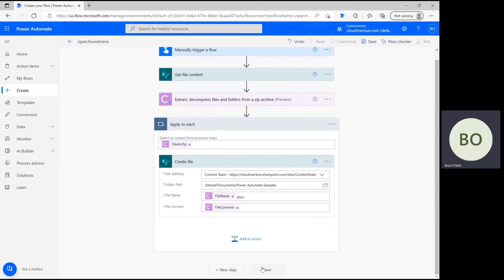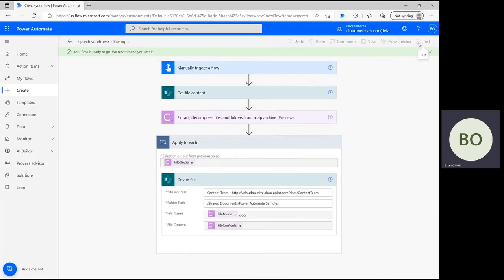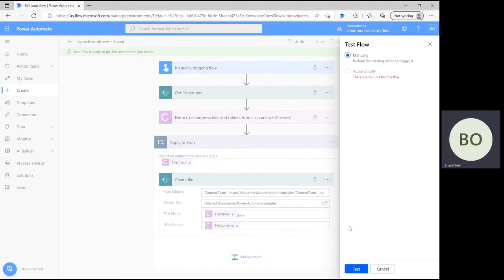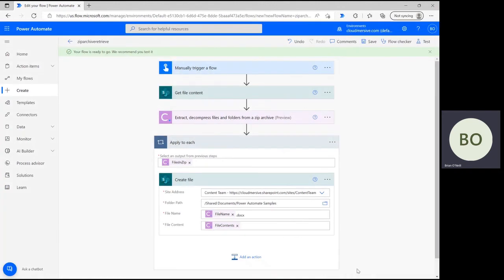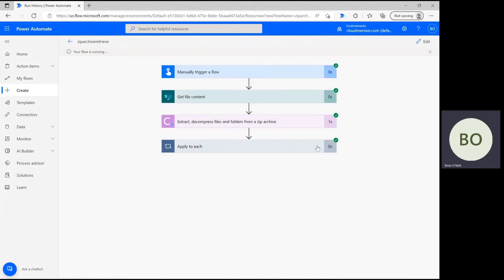Now we can save and test the flow. Click save at the bottom, then click test in the upper right corner of the page. Select the option to trigger manually, then click test at the bottom again, followed by continue and run flow. The flow runtime will depend on the size of your zip archive and the files within it. Mine is pretty small, so it only took a few seconds before outputting my results.